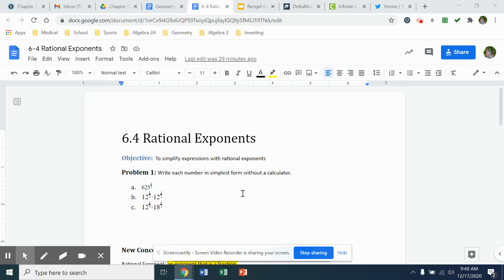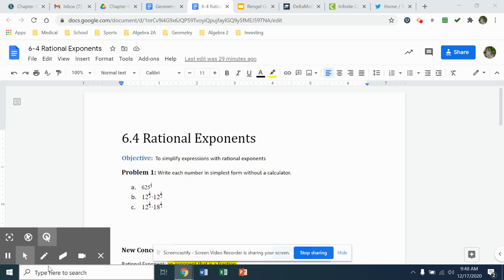Section two tomorrow will just kind of build off what we're talking about today. A couple of things we'll introduce today, and then tomorrow you're going to get a little deeper into reviewing all of your power rules and practicing with those. So we'll introduce a couple of those power rules today.